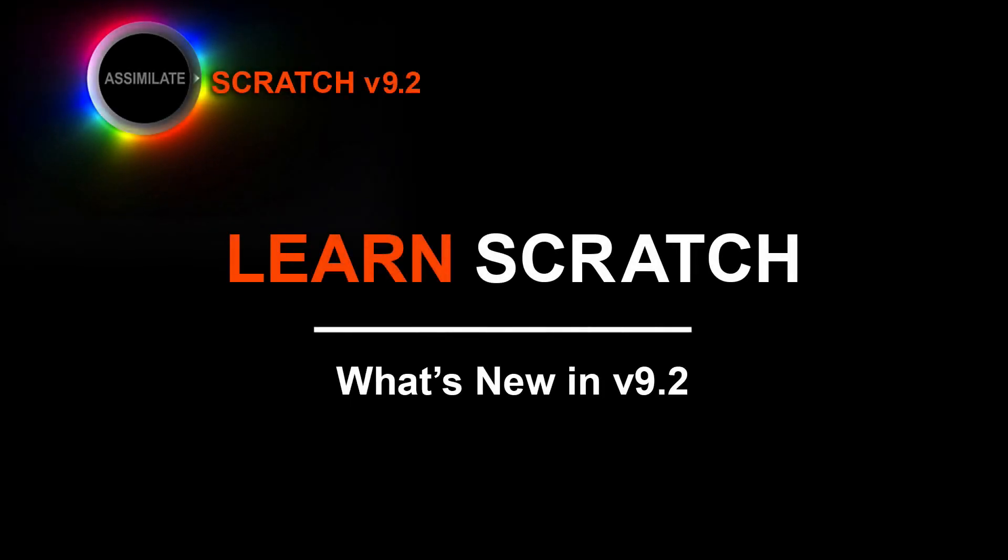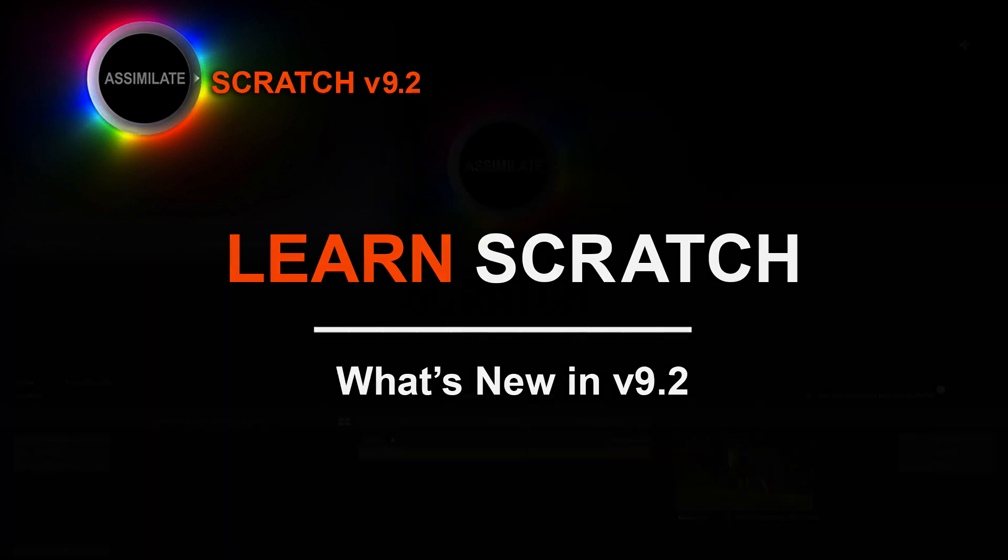Hey everyone, Kevin P. McAuliffe here for Assimilate, Inc. I'm back again with another Scratch tutorial. In this lesson, we're going to put our Learn Scratch tutorial series to the side for just a second, because I want to talk about what's new in version 9.2 of Assimilate Scratch.